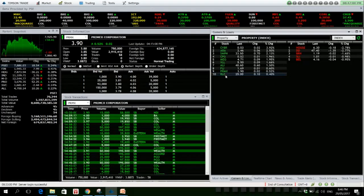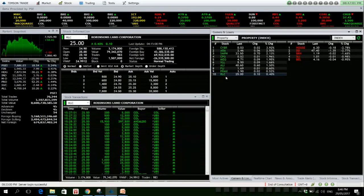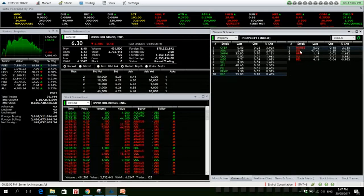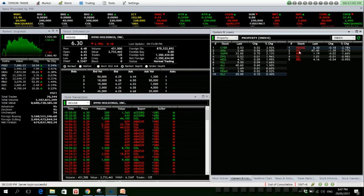RLC, net foreign selling of 26 million. HOUSE is down, but it has seen net foreign selling of 1.35 million.